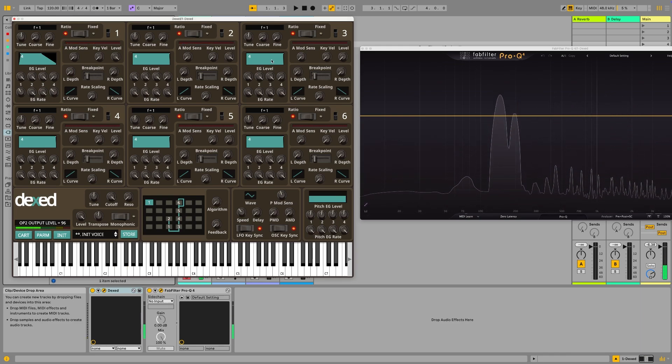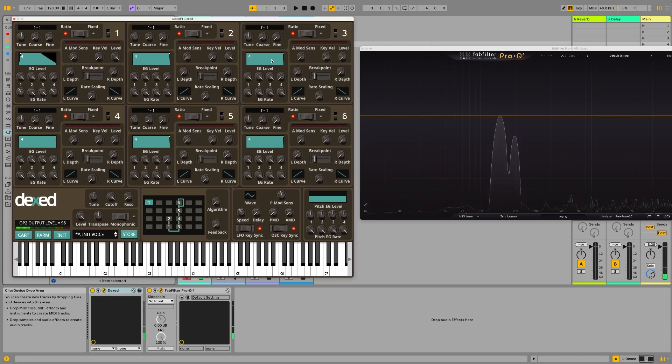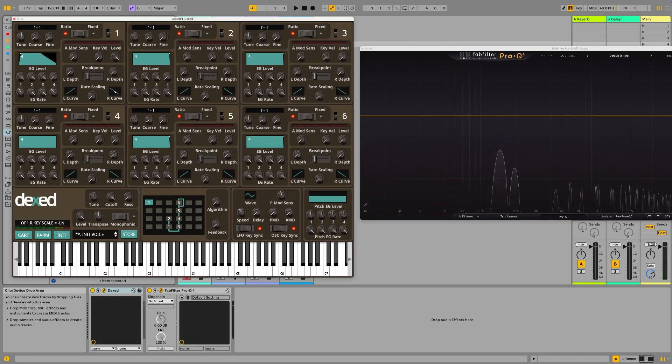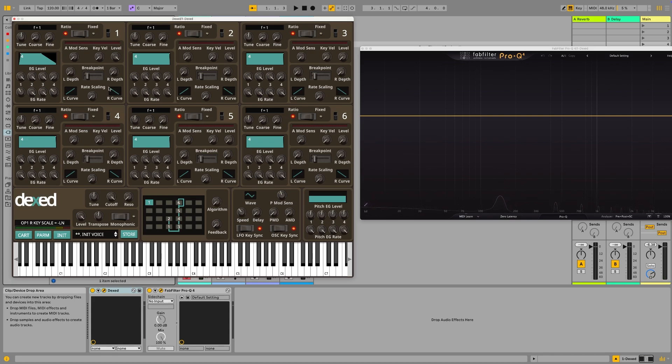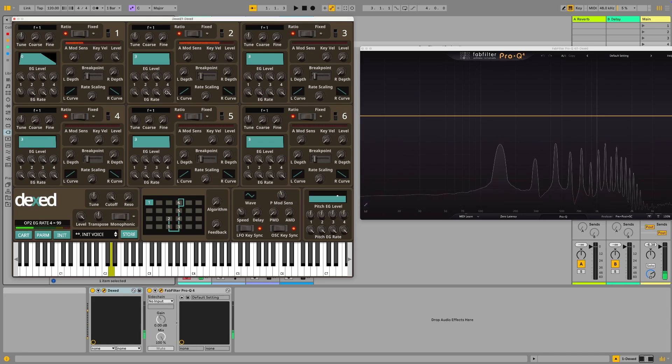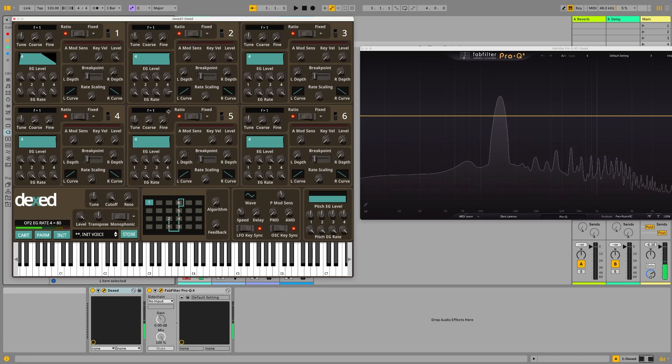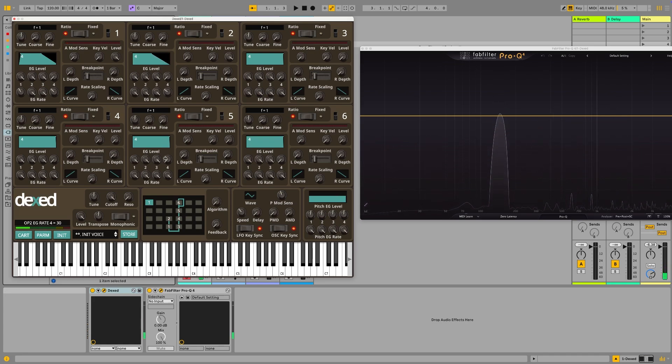And as soon as I let go of the key, you can hear the frequency modulation just finishes, you hear the sine wave ringing out. So if we want the frequency modulation to continue as long as the release is ringing out, we actually need to change the envelope for this modulating operator as well. So let's just turn that down a bit.